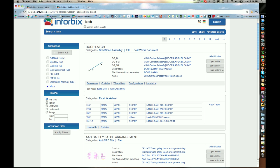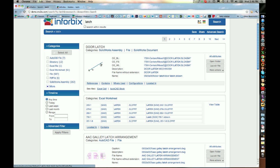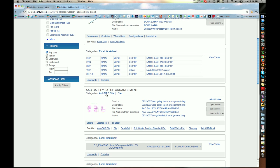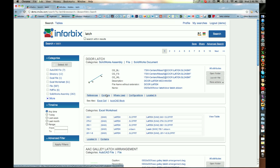This is where the power of product data semantics used by Inforbix comes in, because you can see different file types that are in one way or another either related or linked to this particular piece of product data. As you go down the results, you'll notice there are Excel worksheets and even AutoCAD files — that's how Inforbix presents the results.